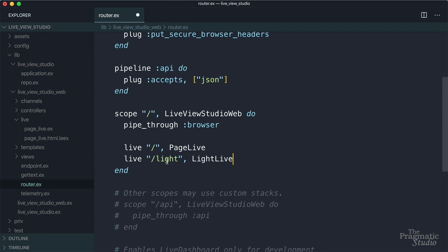So a request to slash light gets routed directly to this module, which isn't a Phoenix controller. Rather, it's a long running live view process. So let's go ahead and define that module. We'll save our router.